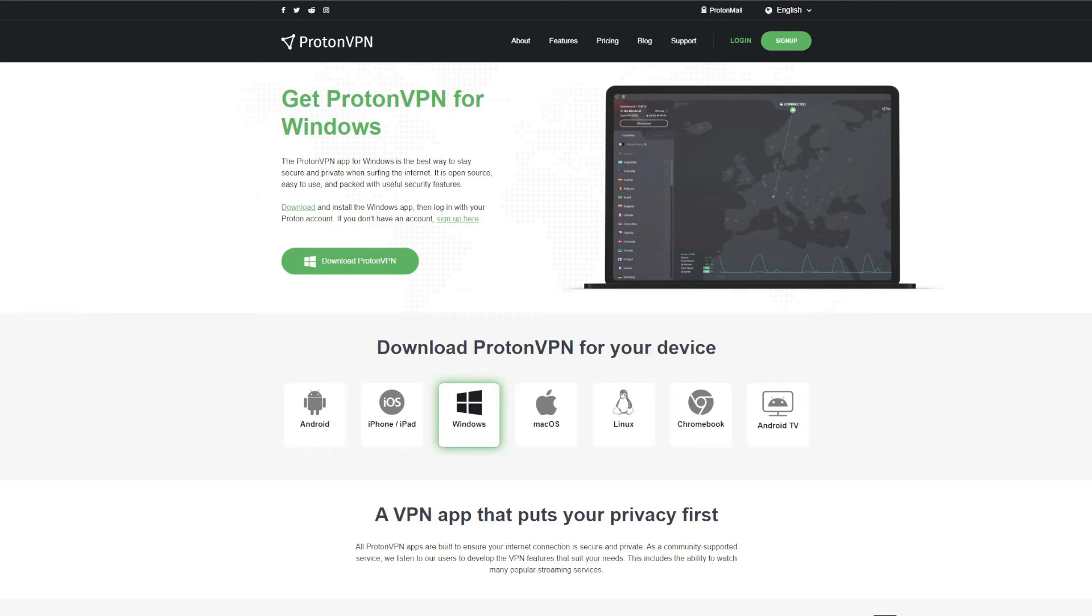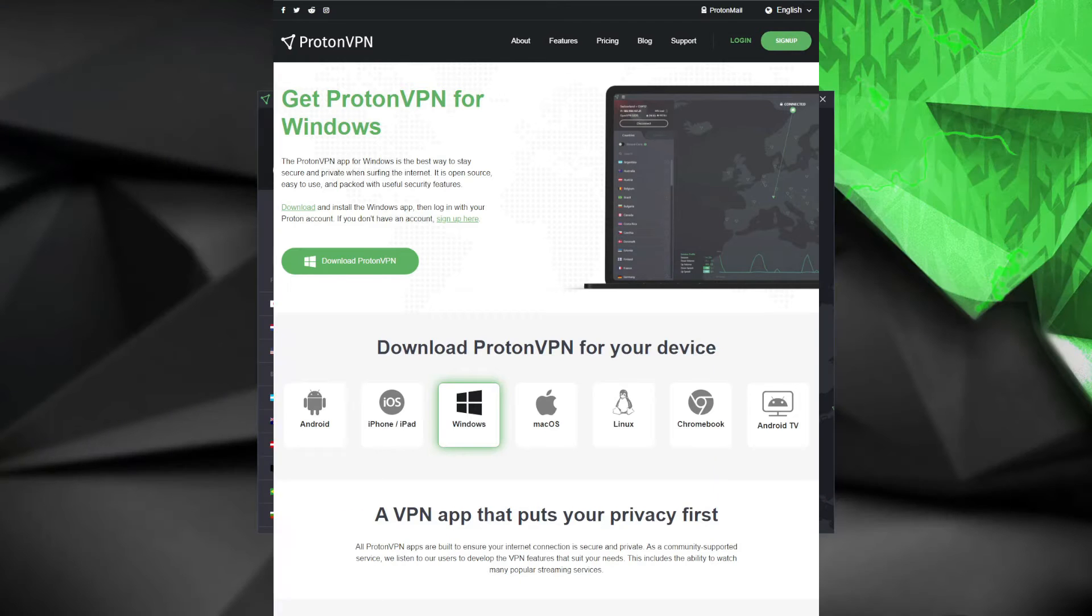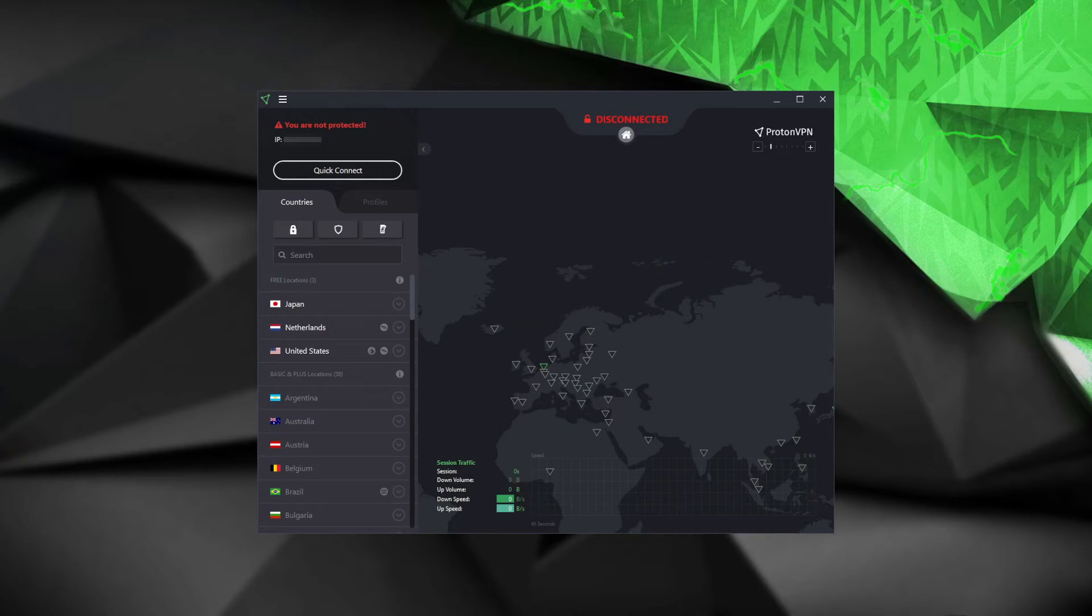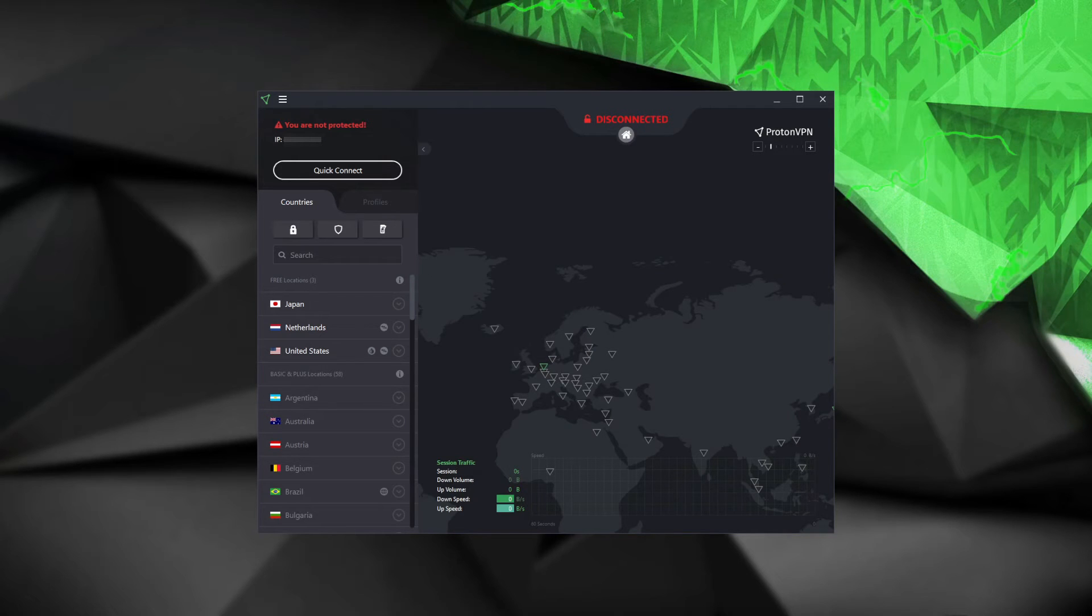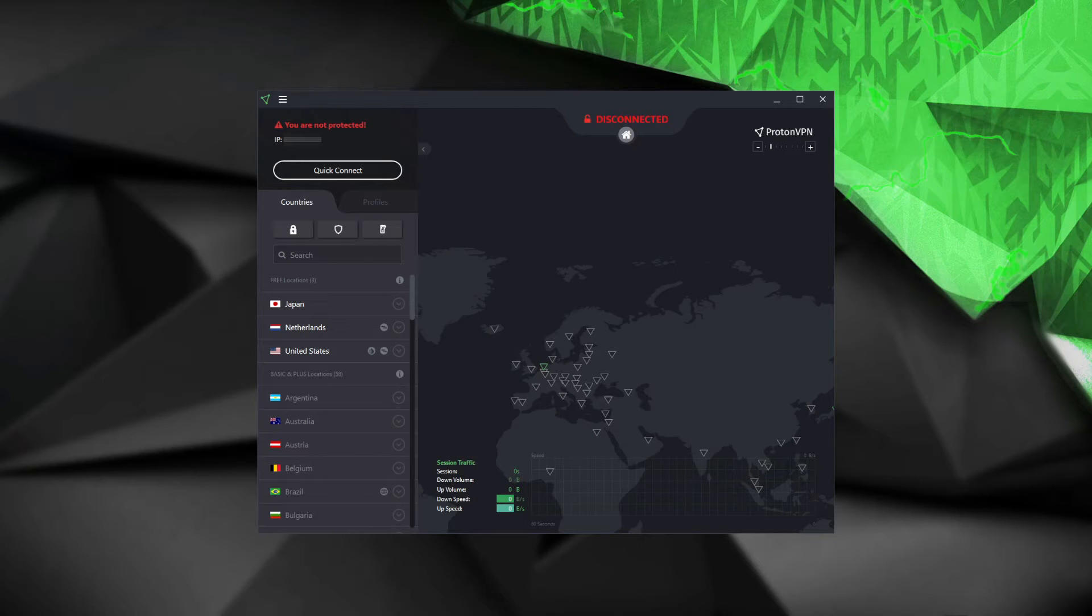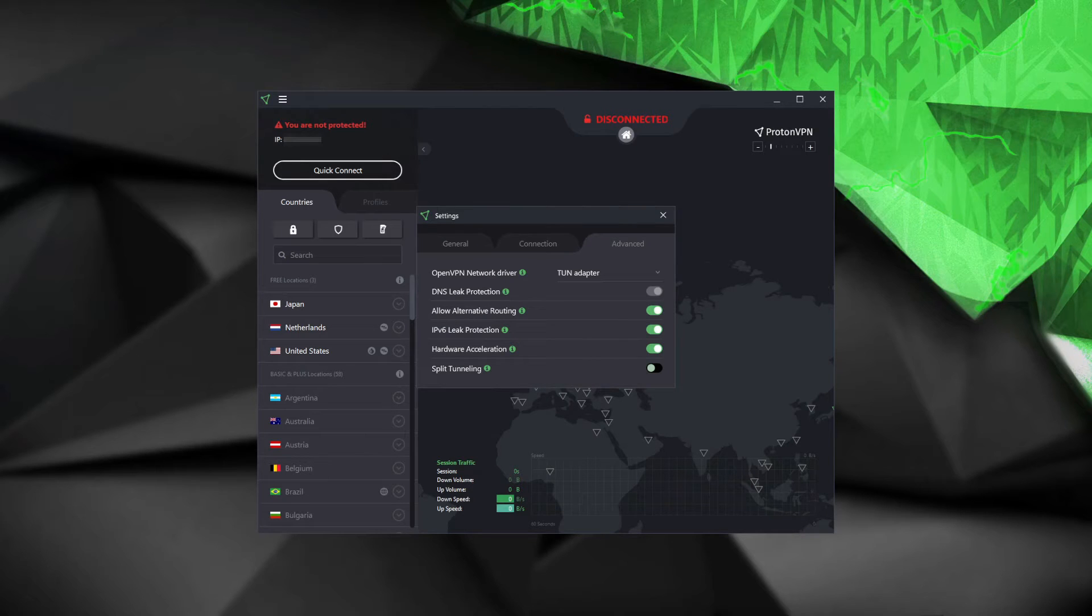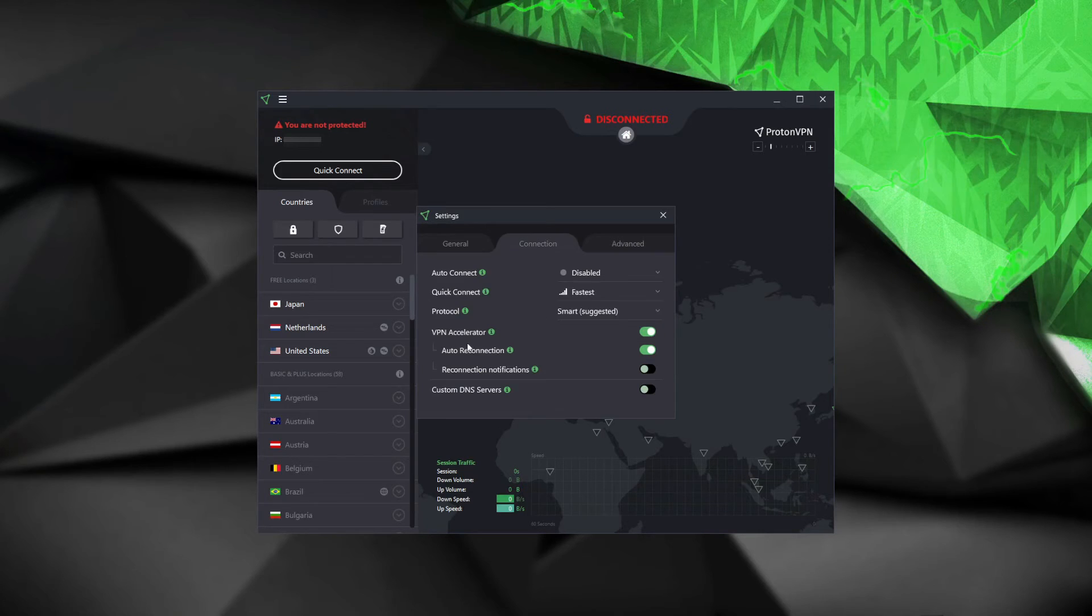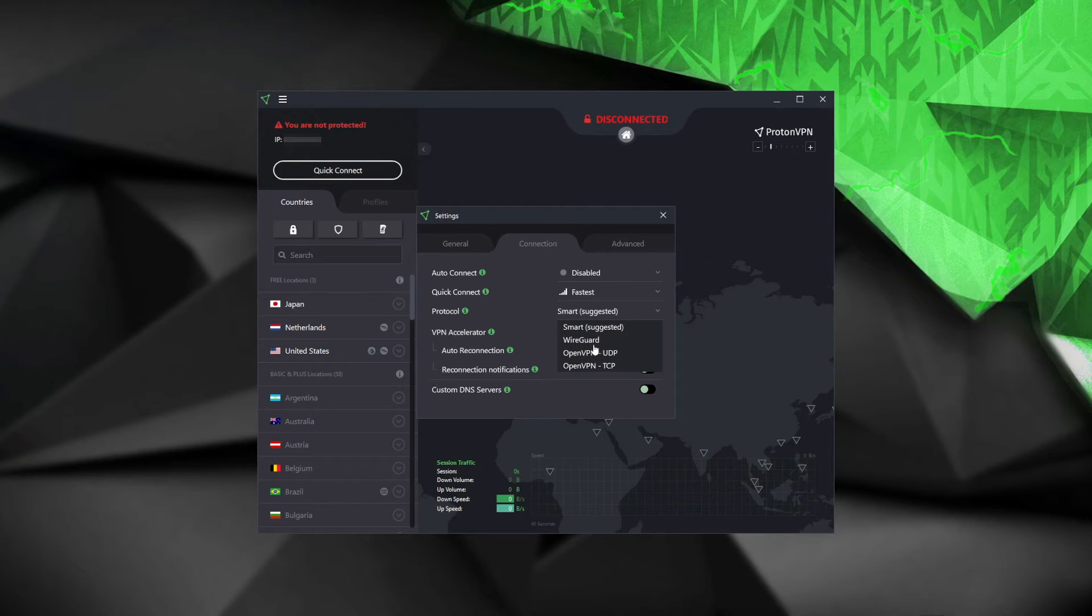Now, what makes the ProtonVPN free plan so attractive? For the start, it offers unlimited monthly bandwidth, which is a rarity for a free VPN these days. Moreover, almost every security feature from the paid version is accessible here. For example, 256-bit encryption, automatic kill switch, split tunneling, VPN accelerator, WireGuard VPN protocol, and even IPv6 and DNS leak protection.